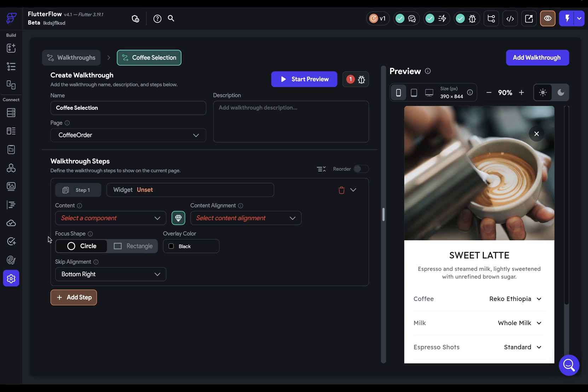An overlay that focuses the user's attention on one widget, and second, a component that will provide some description of that element or however you're using your walkthrough. And you can have as many steps as you want.